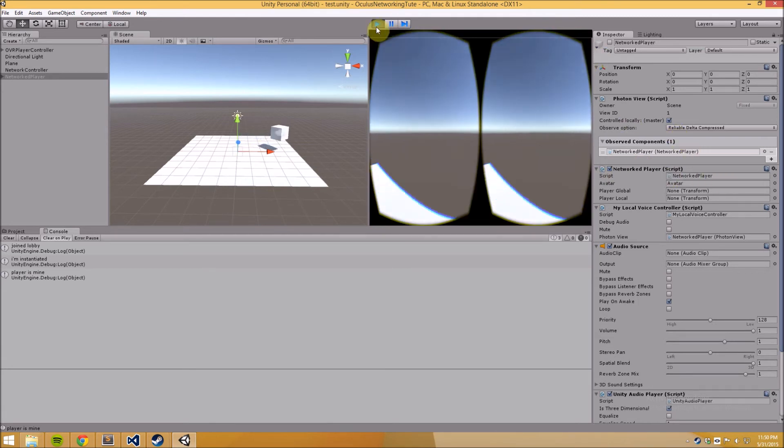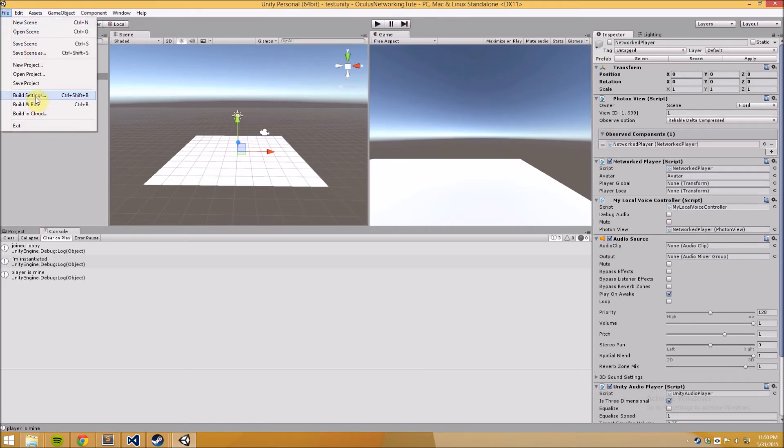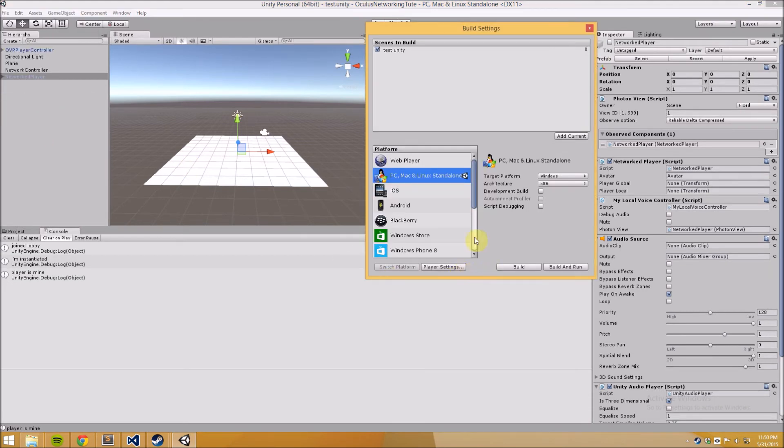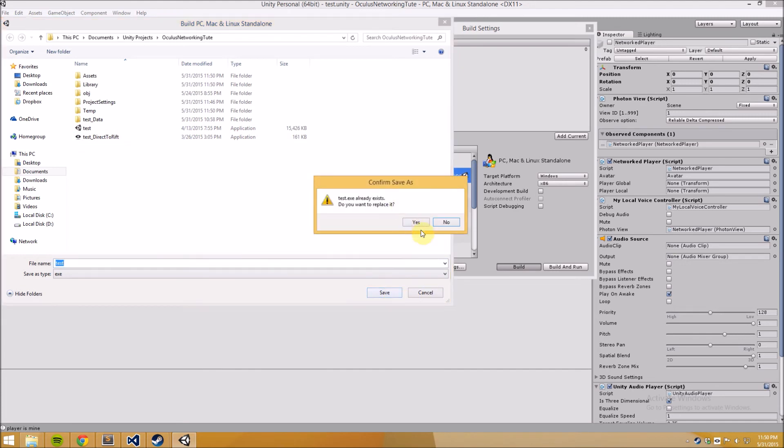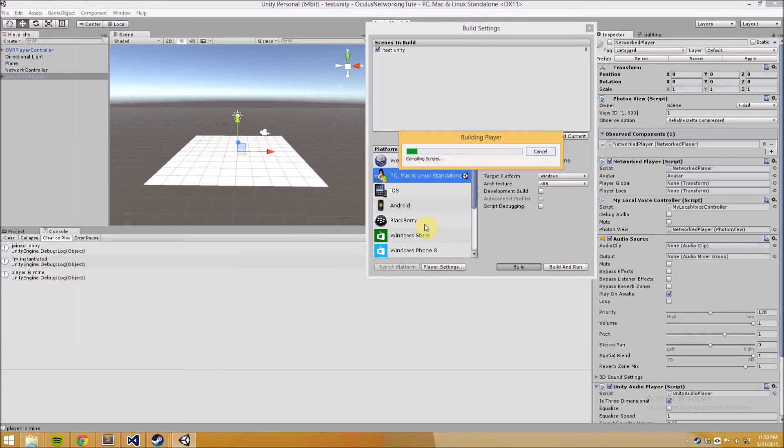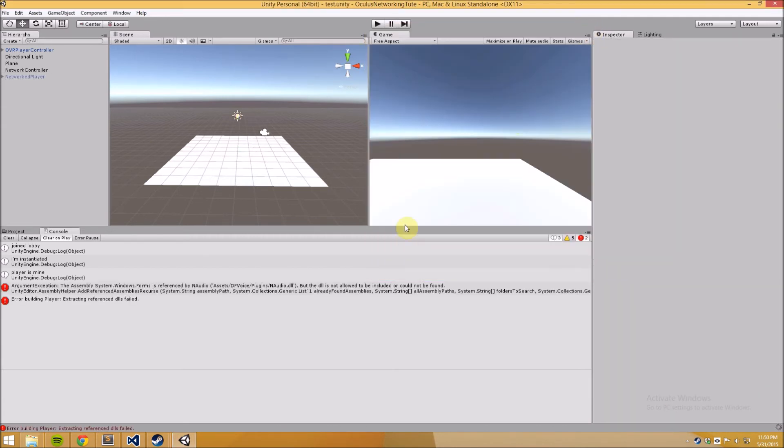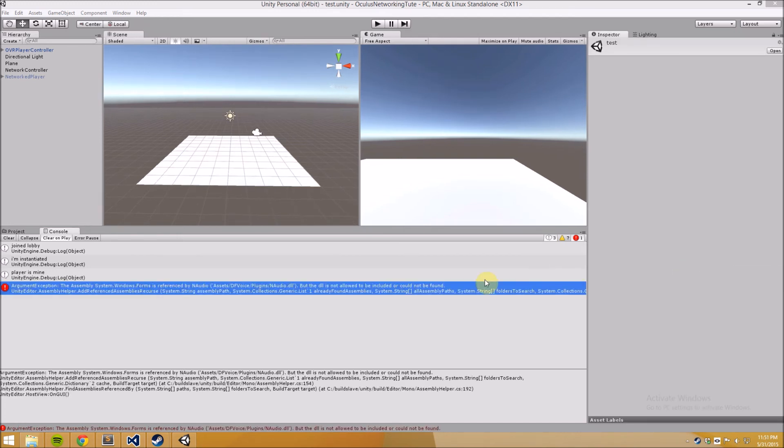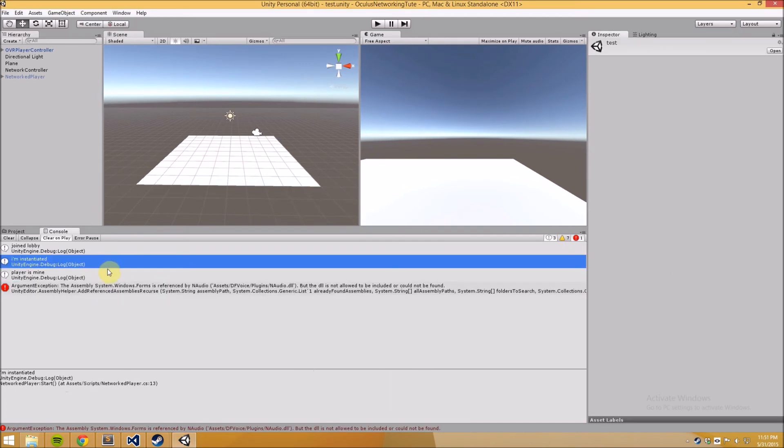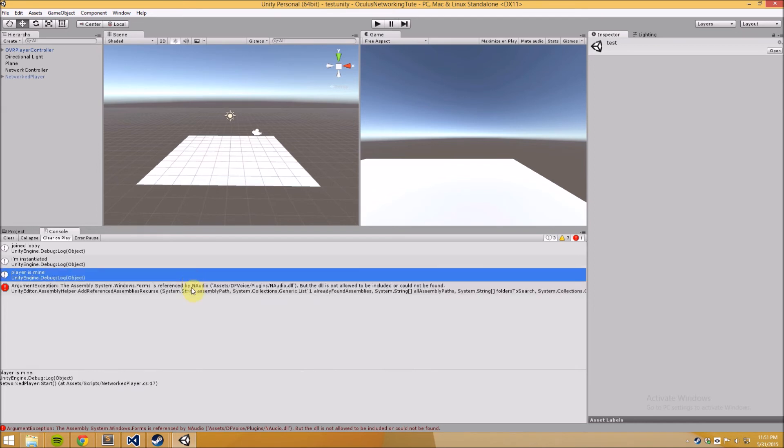Okay so now I'm going to try and compile and build and open up two clients and see if it will work with two clients. Oh this screwed up again. Okay I'll just pause the tutorial and I'll have another look at this, see why this is happening.